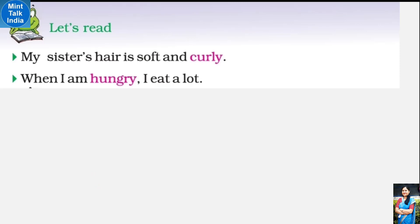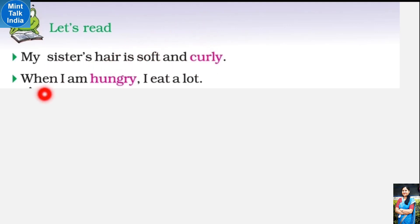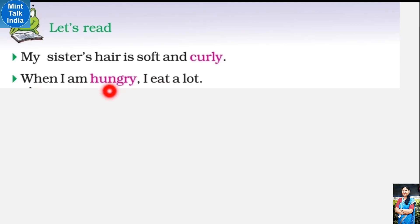Let's read. My sister's hair is soft and curly - mere behen ke baal mulayam aur ghungrale hain. Dusra sentence: When I am hungry, I eat a lot - jab mein bhooka hota hoon, mein bahut zyada khata hoon. Isme hum describing words ke baare mein padh rahe hain - matlab koi cheez kaisi hai, ussse describing word bolte hain. Jaise yahan pe baal kaise hain? Baal soft hain, naram hain, aur curly bhi hain, ghungrale bhi hain. Mein kaisa hoon? Mein bhooka hoon.